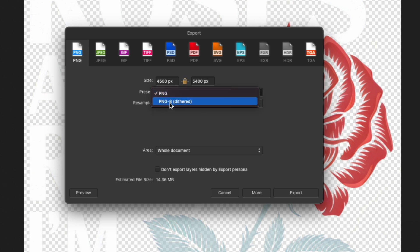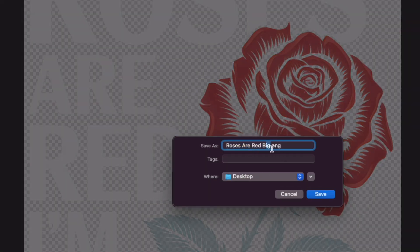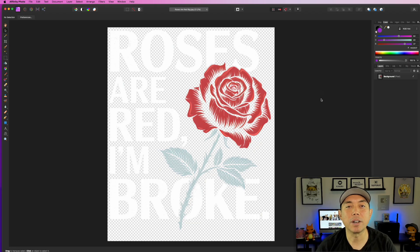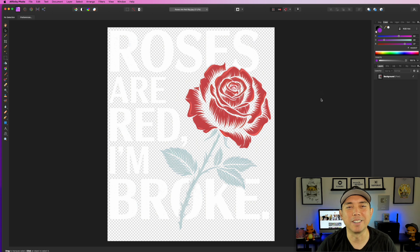When exporting, make sure it's PNG — not PNG Dithered, because that creates weird effects. Set it to Bilinear, Whole Document, 4,500 by 5,400, and hit Export. I'll call the file something like 'roses-are-red' and hit Save. Now I'm going to bring it into Amazon and put it on some products — this works with Redbubble, TeePublic, Etsy, Shopify, or any print-on-demand site.